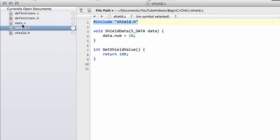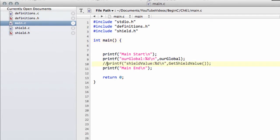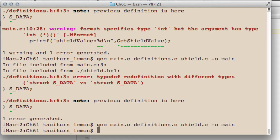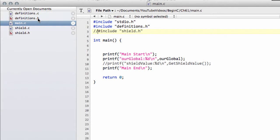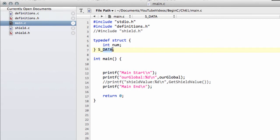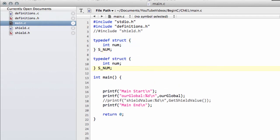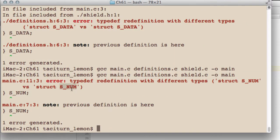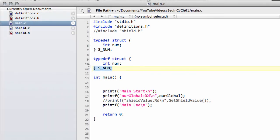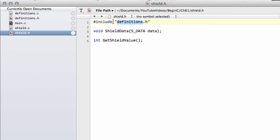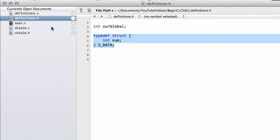To illustrate this another way, I'll temporarily remove the call to get_shield_value and the shield.h include from main. The program now compiles. If I define a structure type s_num twice inside main and try to compile, we get the same redefinition error — exactly what was happening when we included shield.h, because it already included definitions.h, which had the definition of s_data.